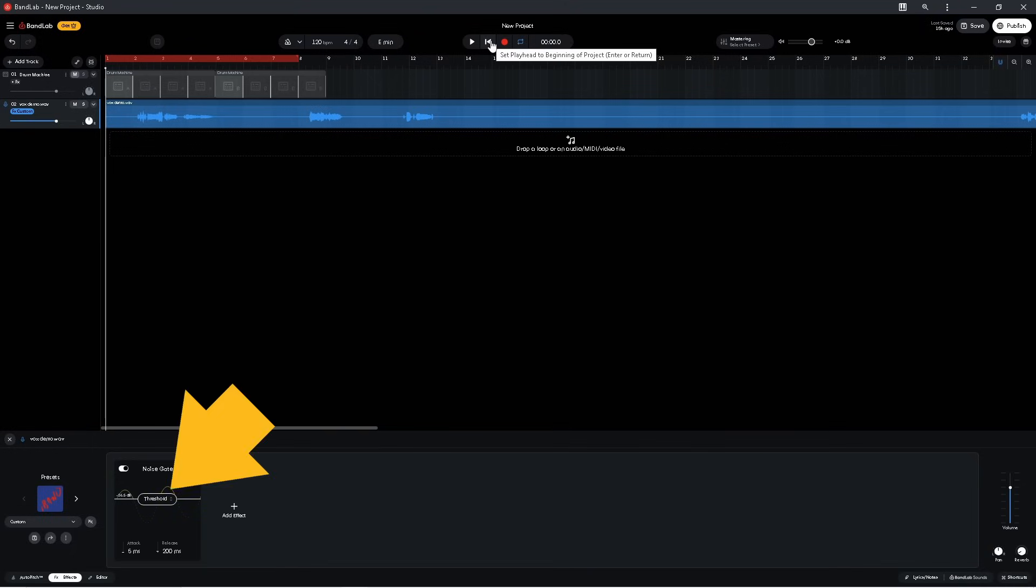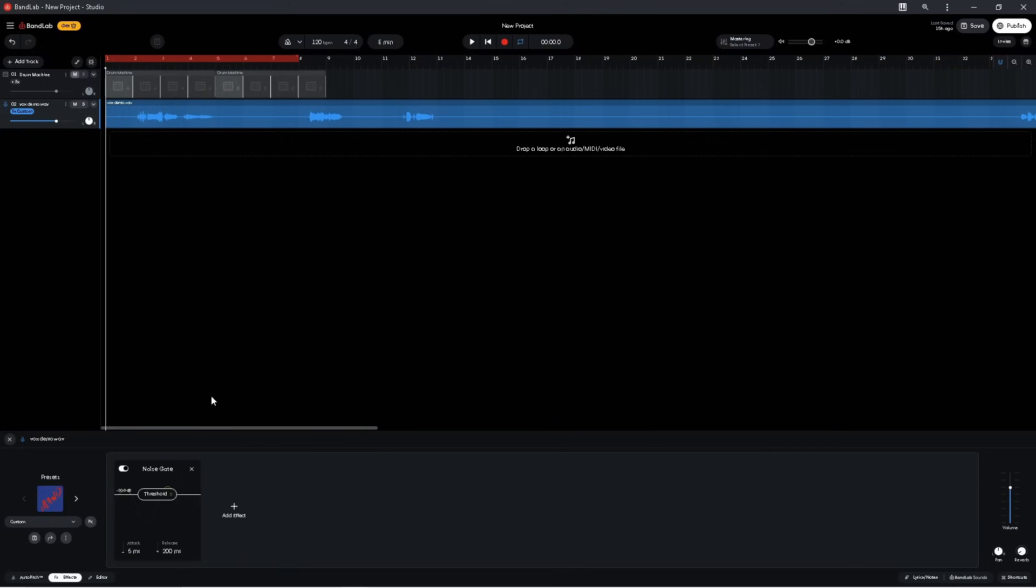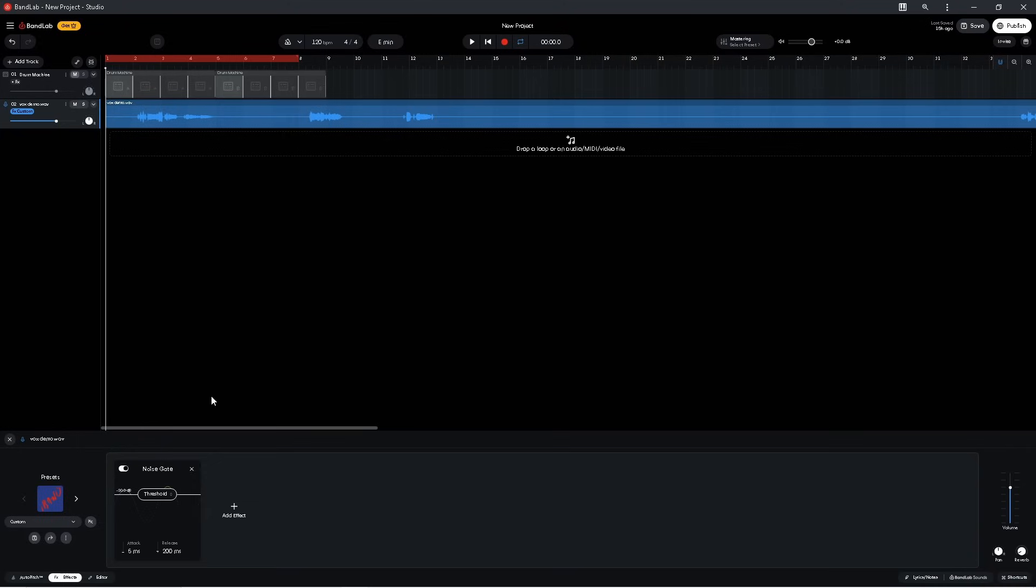Now if I set the threshold back to minus 30 dB, I can show you the next control. Release sets how long the noise gate takes to mute the track. So if I press the mouse cursor on release and drag up, I can increase how long the noise gate takes to mute the track to up to 800 milliseconds. And by doing this and now pressing on play, the end of the vocals is no longer cut off.